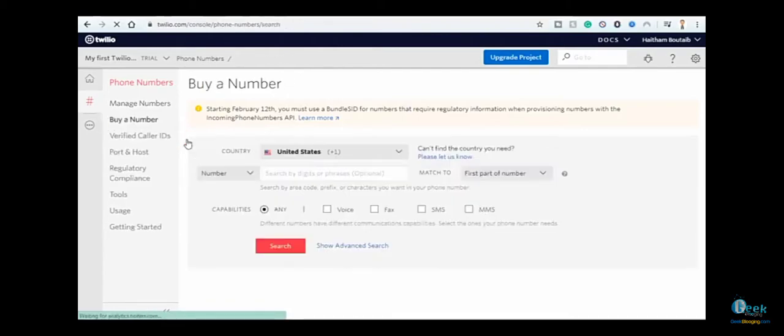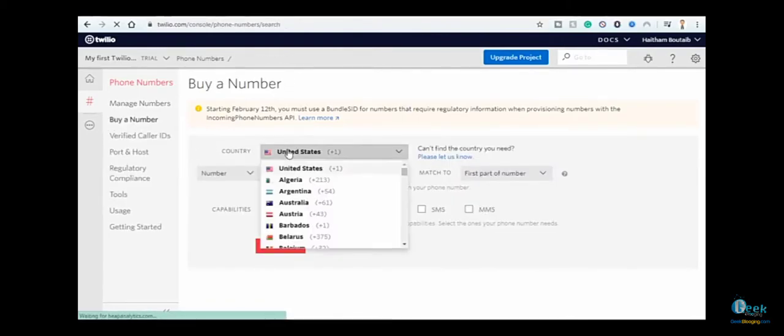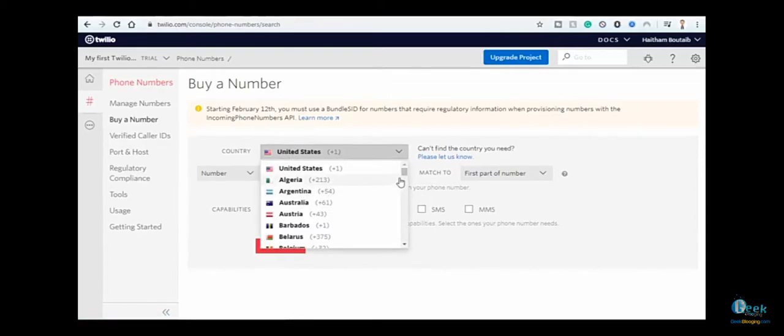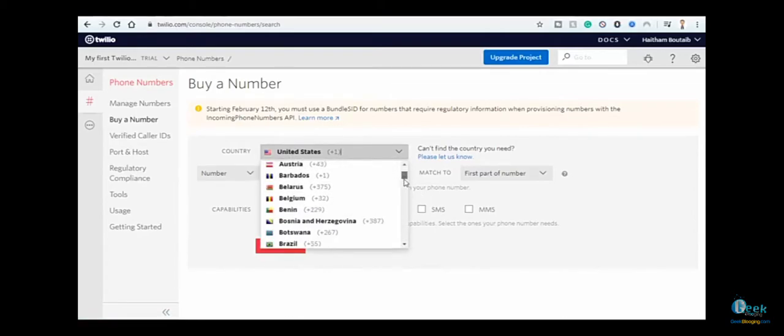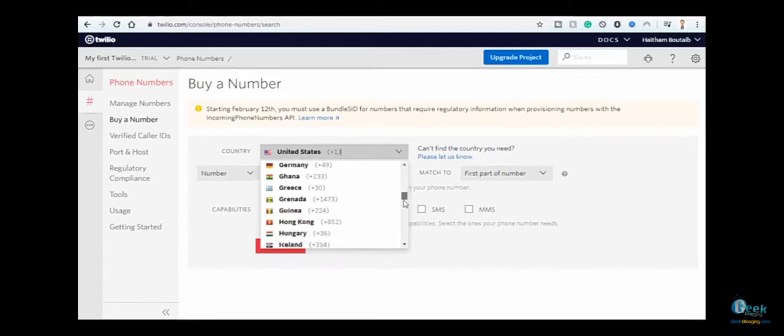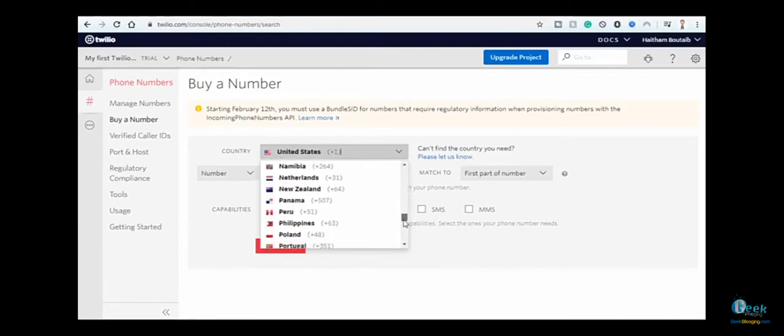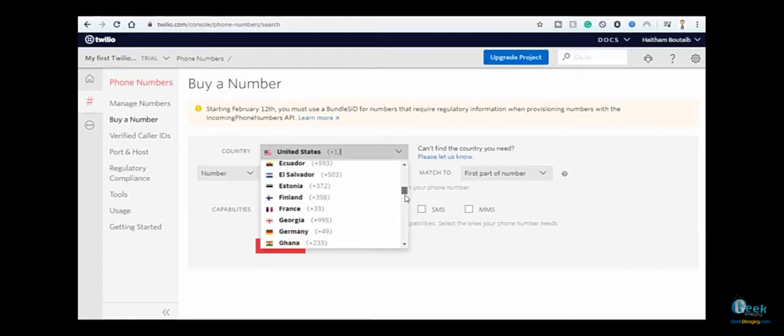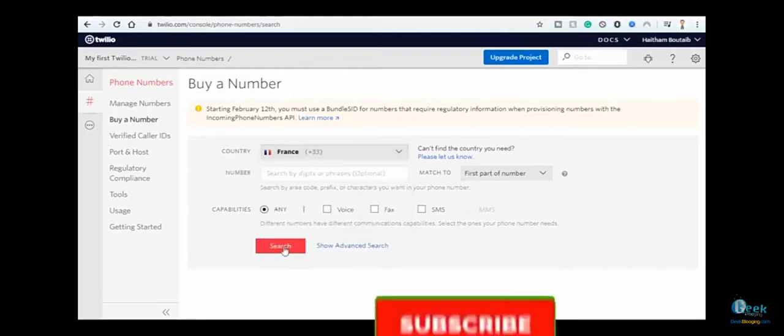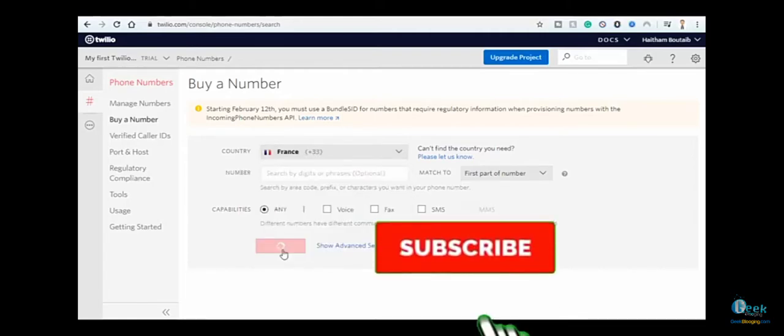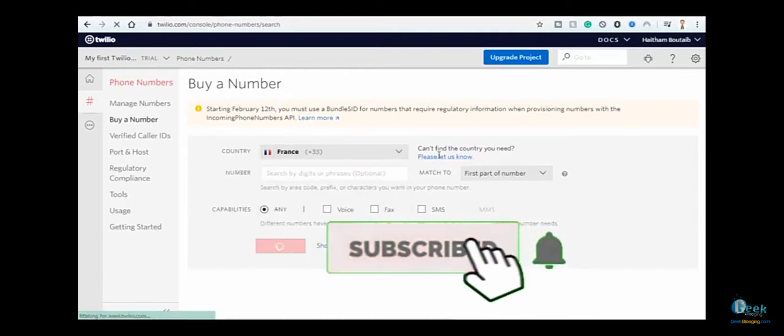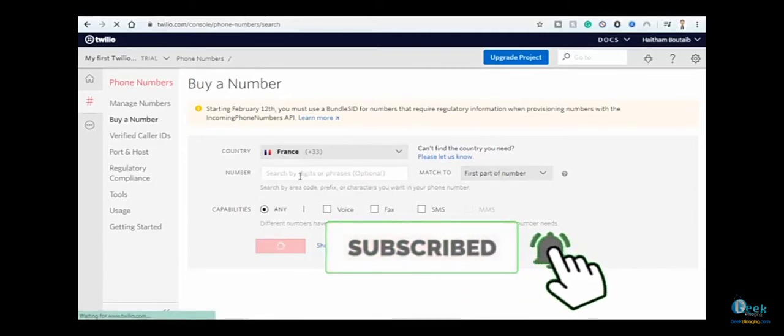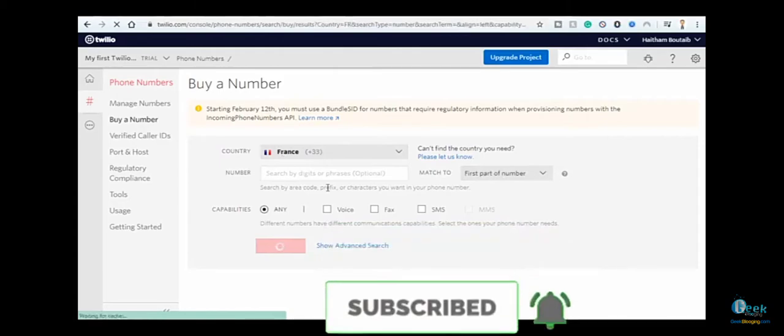You can choose from whichever country you want - from Australia, Argentina, Canada, to France. For example, let's choose a French number. Click on search; you can leave these boxes blank.